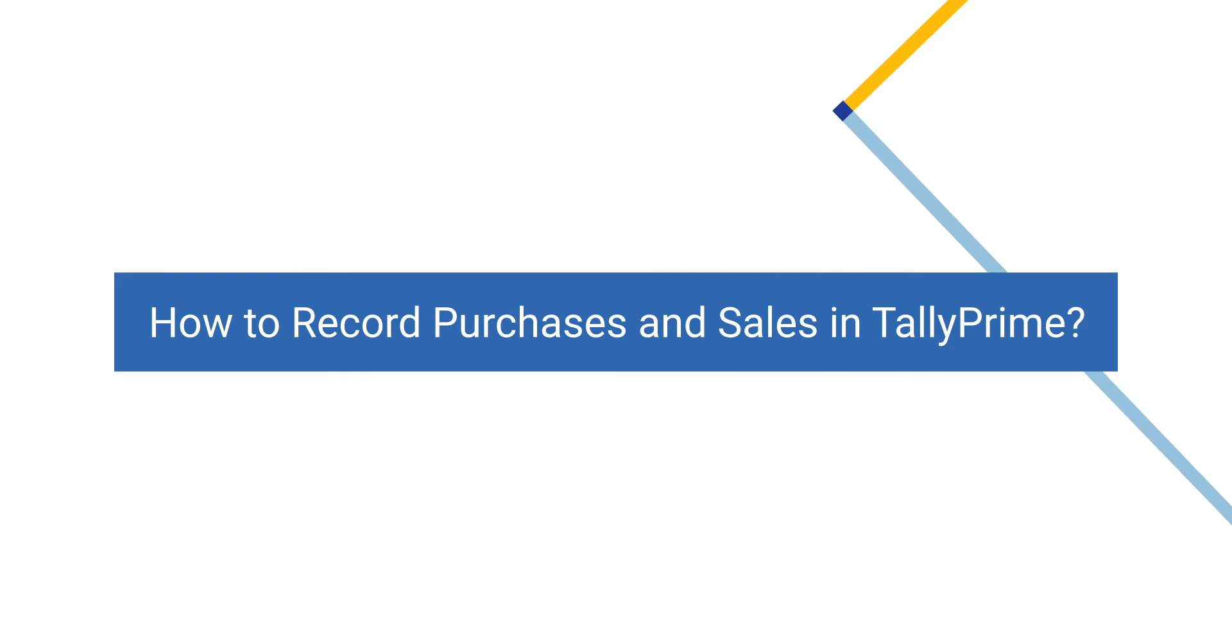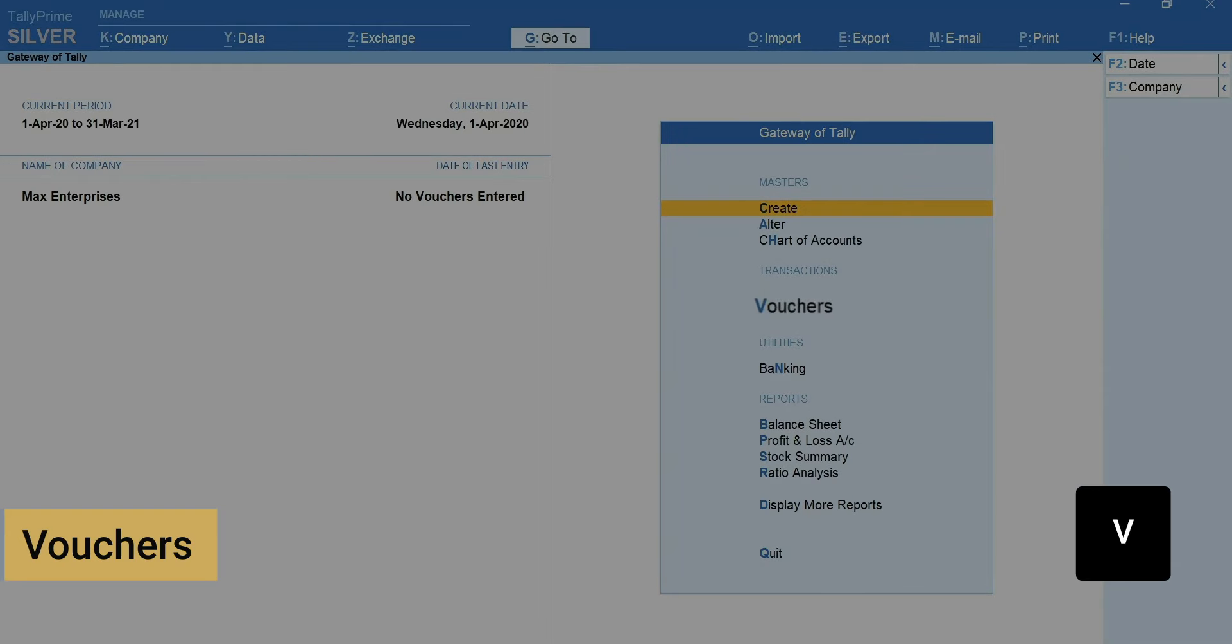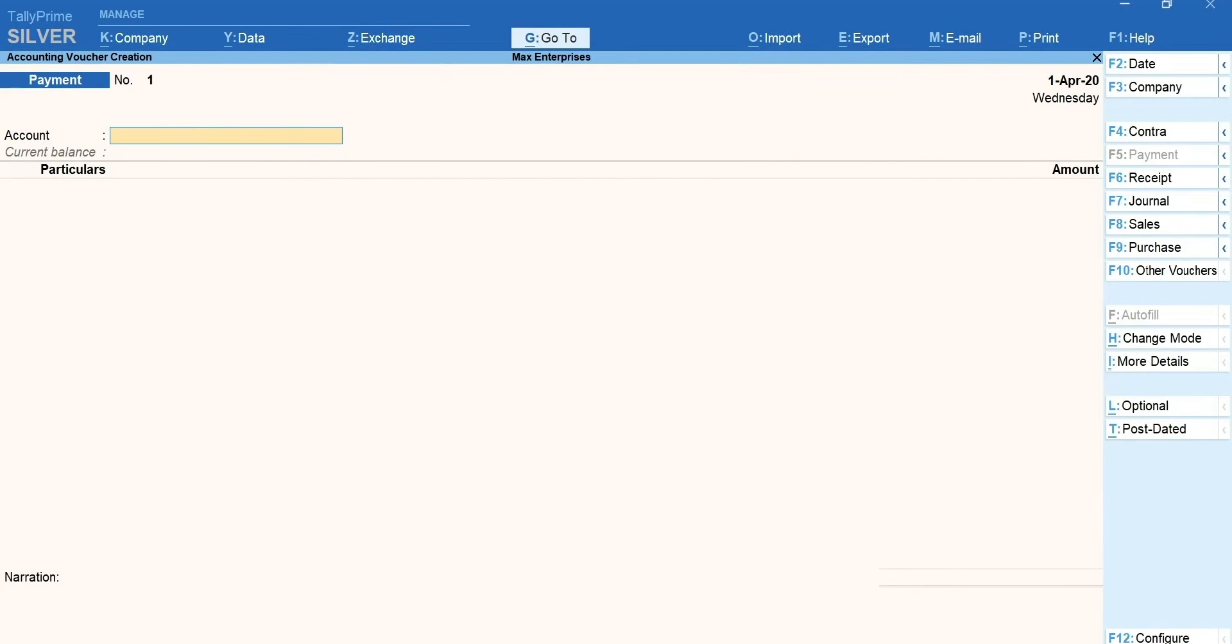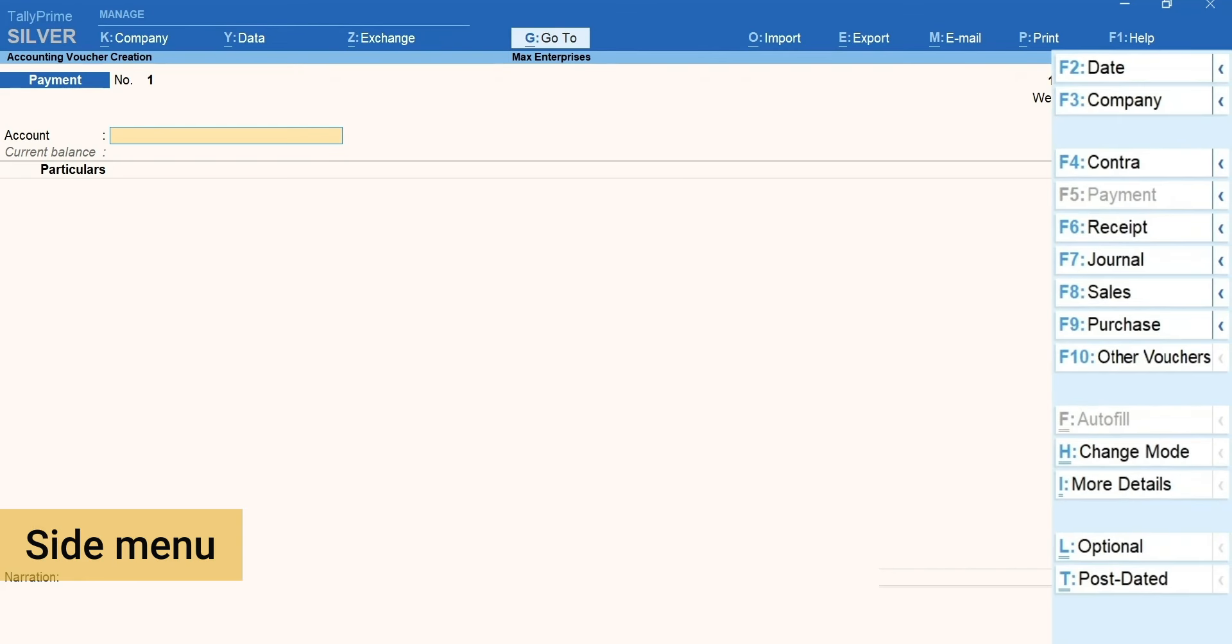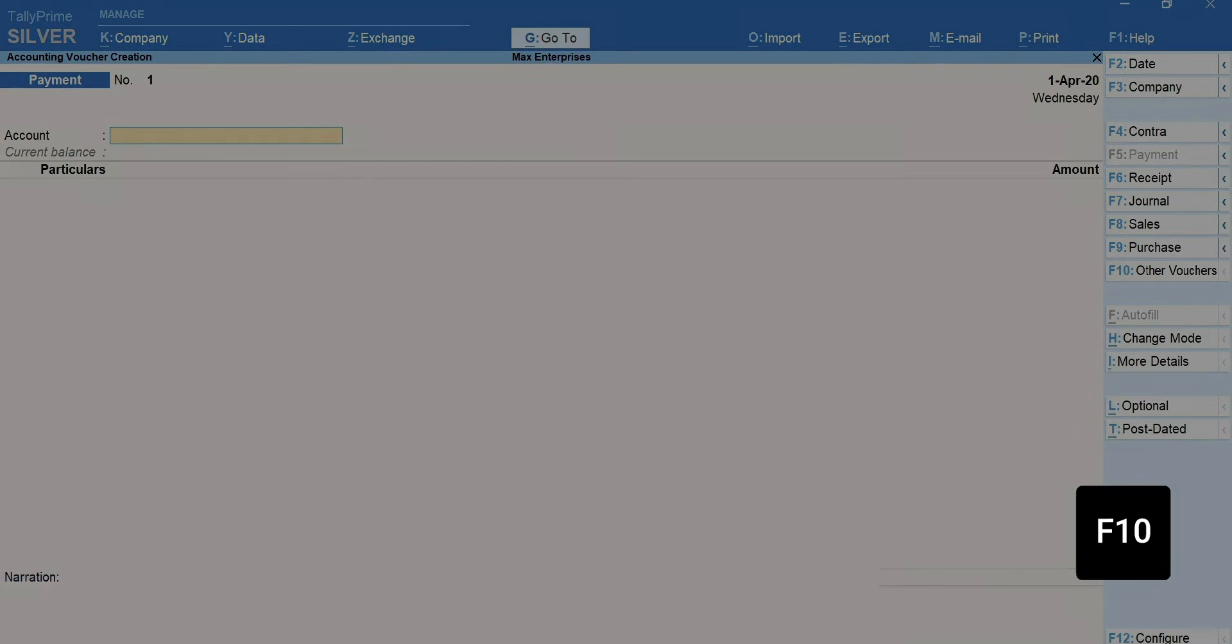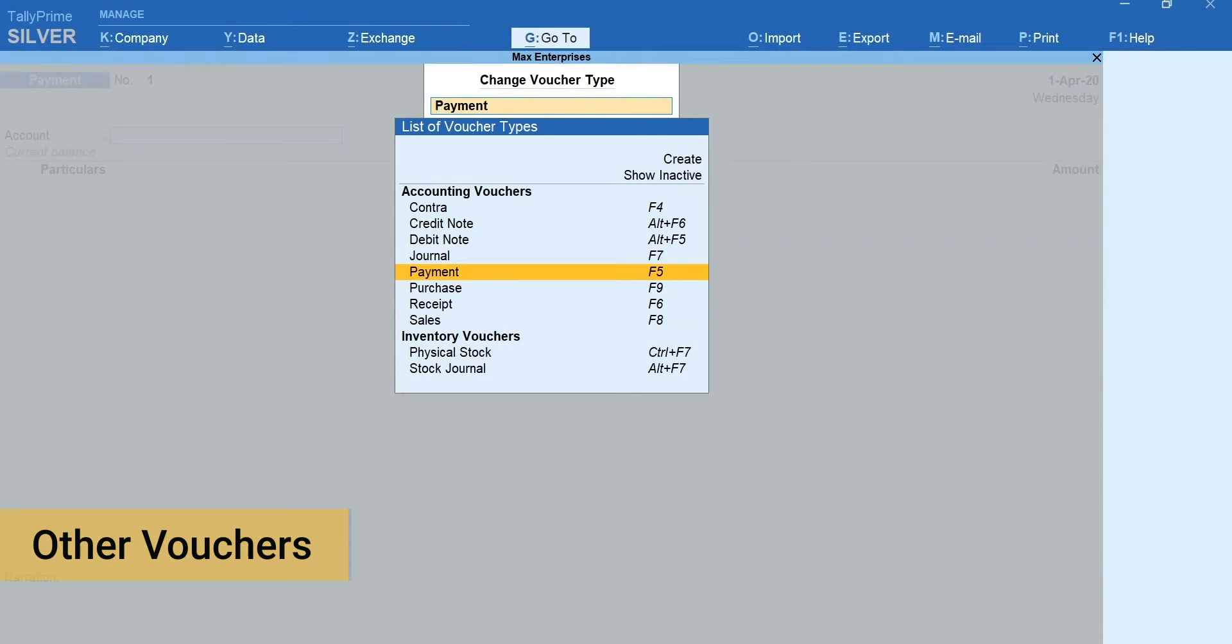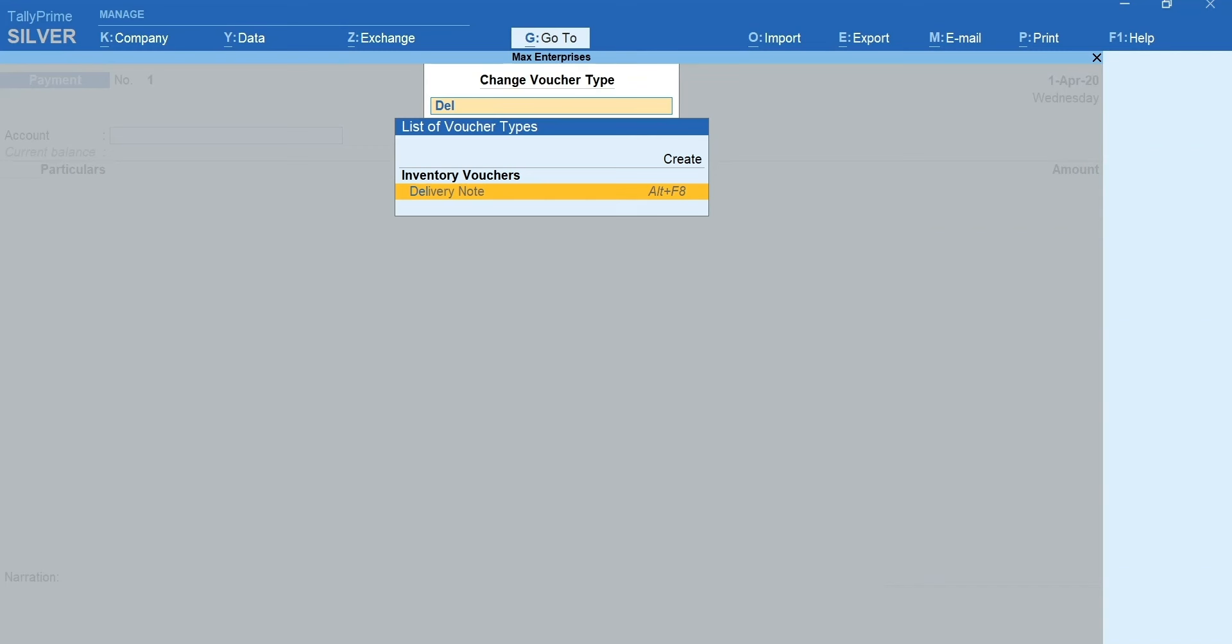Let's first record a purchase. Press V for vouchers. Here is a quick tip for you. You can simply toggle between different voucher types using the keys available in the side menu. If you wish to access other voucher types not listed in the menu, press F10 for other vouchers, type name and select the voucher type you want to access. This way it is easier to navigate to different voucher types without the need to remember the shortcut keys.